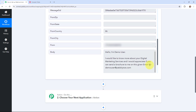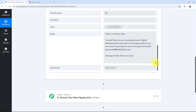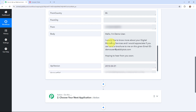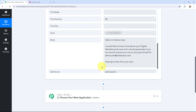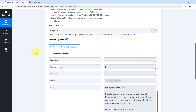Now I'm going to show you the body of this SMS. The body reads: 'Hello, I'm dummy user. I would like to know more about your digital marketing services and I would appreciate if you can send the brochure to me on this email: demouser@pablitudes.com. Hoping to hear from you soon.' Here is the API version and the account SID. That means I've successfully captured the SMS received on my Twilio account inside PowerBlee Connect.